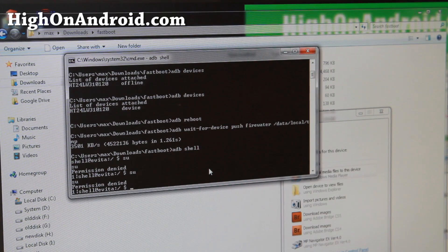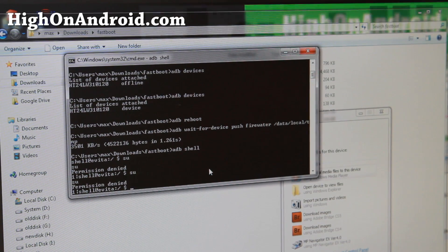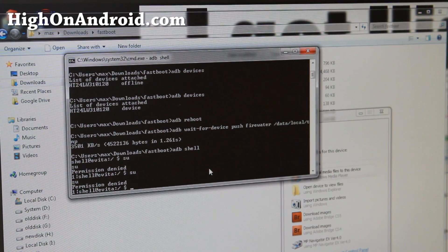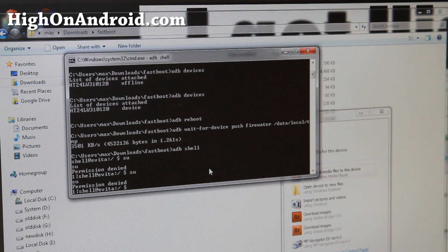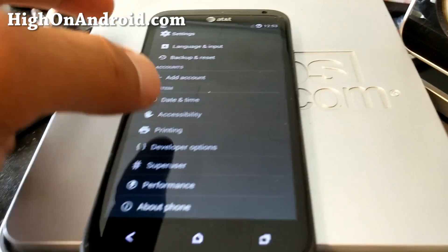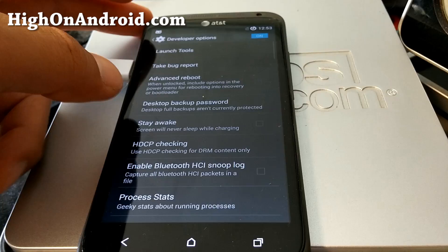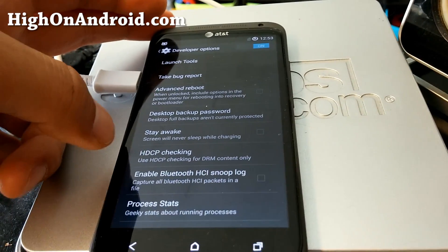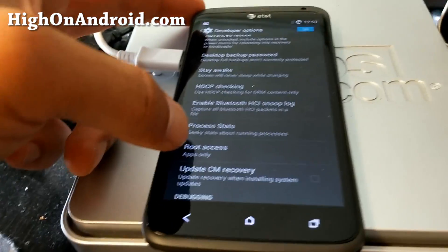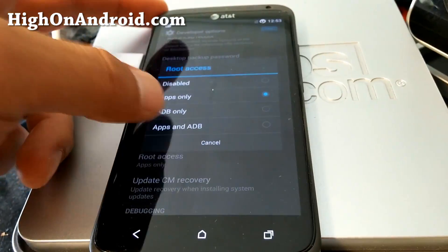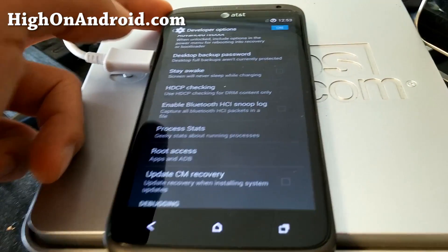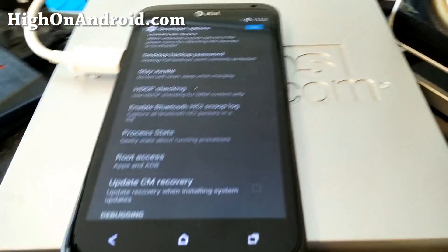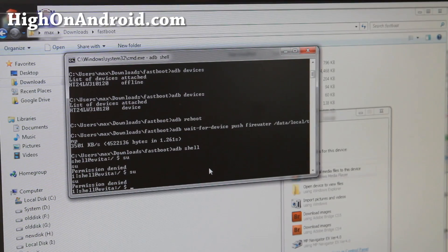If you're using a custom ROM like mine, go ahead and go back into Developer Options and make sure root access is checked for apps and ADB. And we'll try this again. Go ahead and type su.